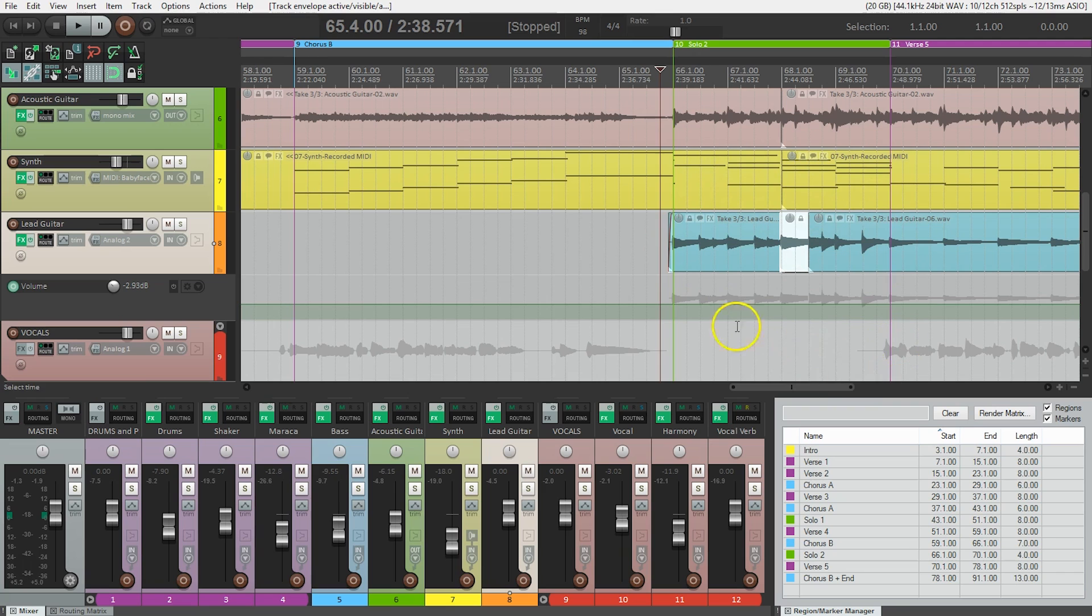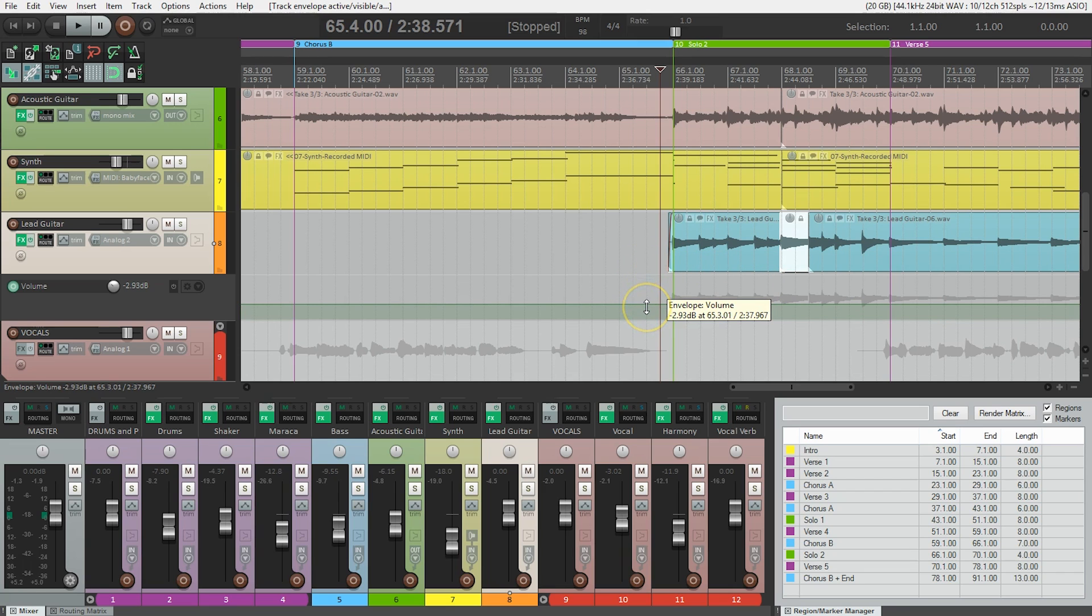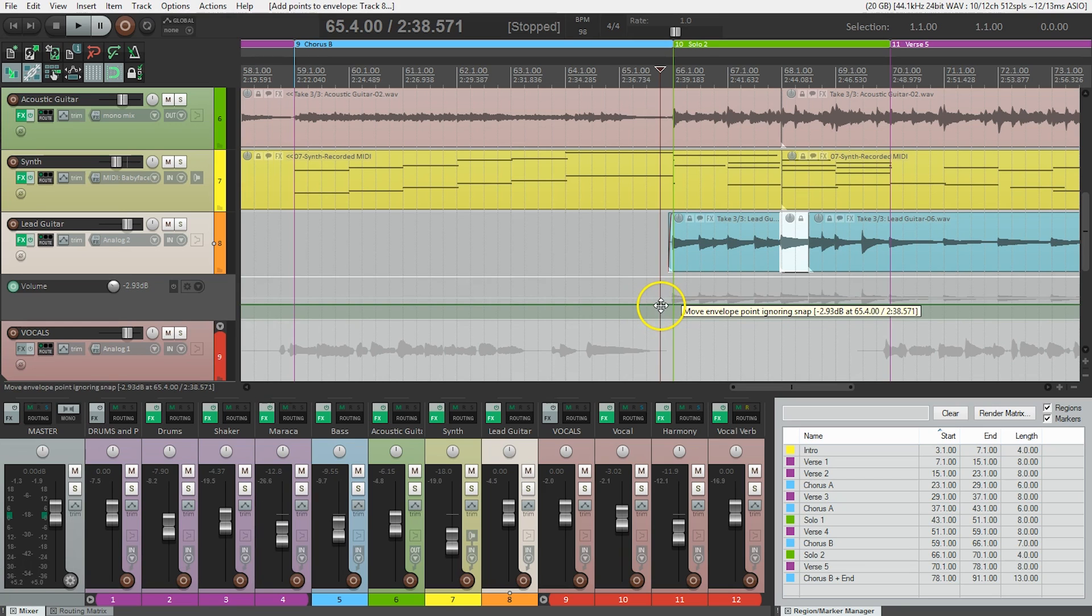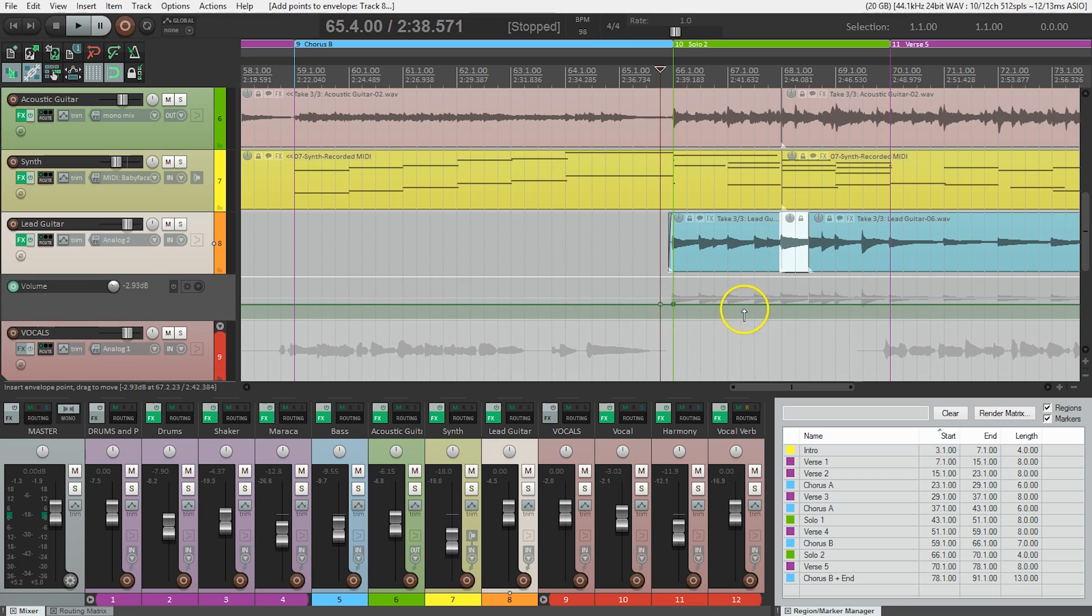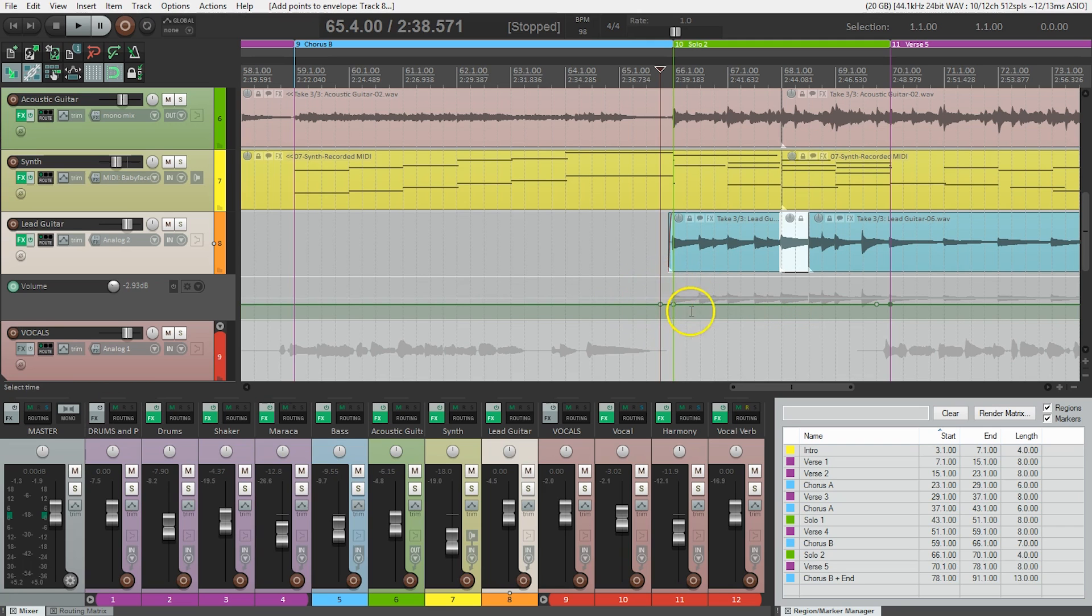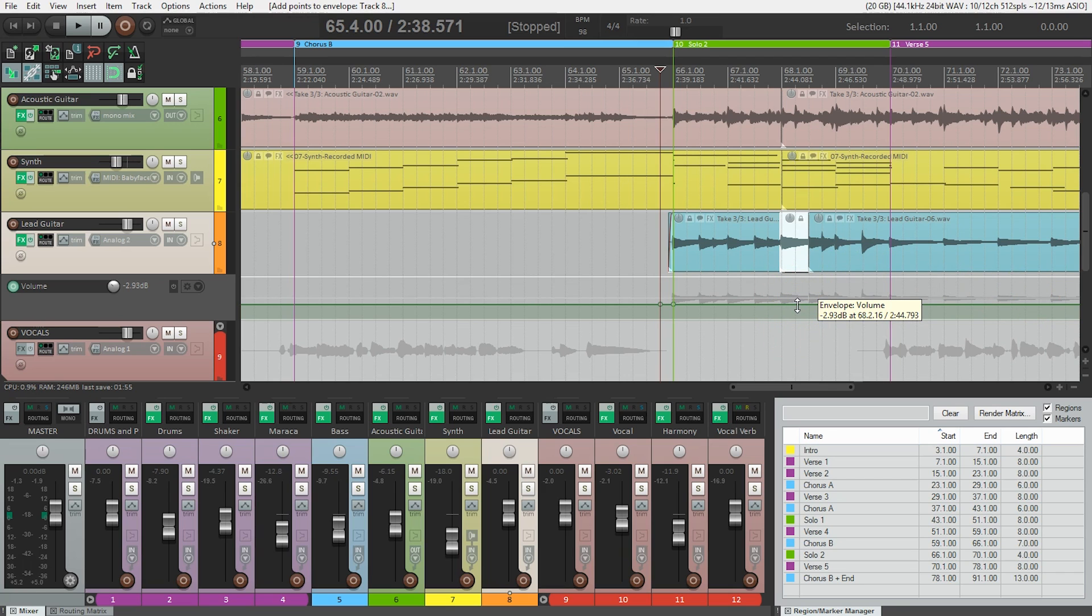So how do we get it to just adjust the level of this section here? Well, for this we need to add envelope points. To tell Reaper where we want them, hovering over the line and holding the shift button, we can now insert envelope points. We need to put two before and two at the end, and you'll see why we need to do two here in just a moment. But what we've done is separated this front section and the end of the song from this section, sort of like we did when we were cutting our media items to do our editing.